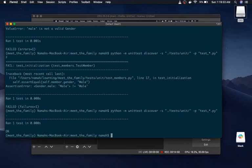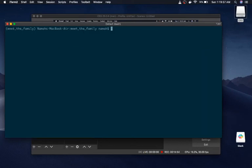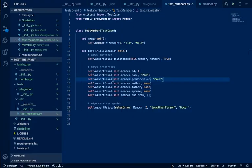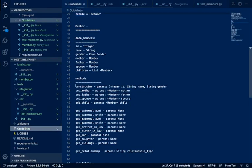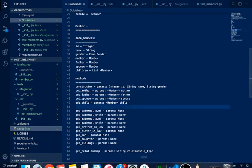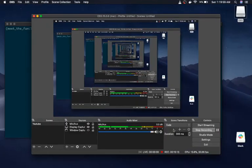In the next video we're going to create tests for some of the other methods. I'll be walking through set_mother, set_father, set_spouse, add_child, and all that. So that's it for this video - thanks so much for watching and see you guys in the next video, bye.